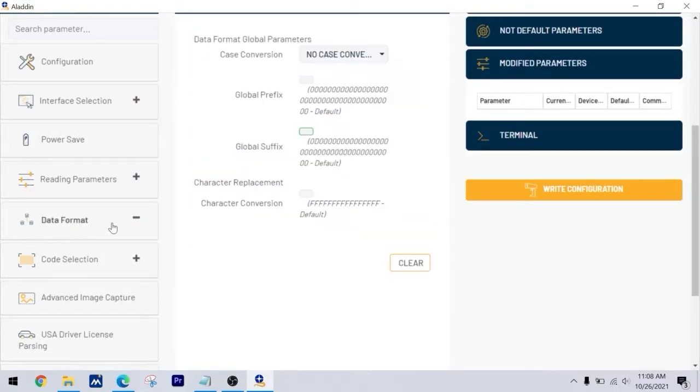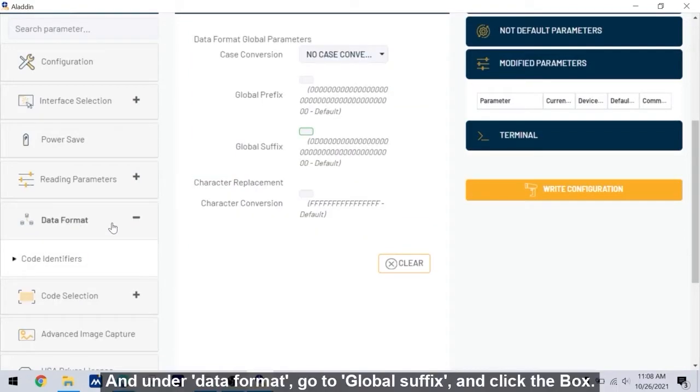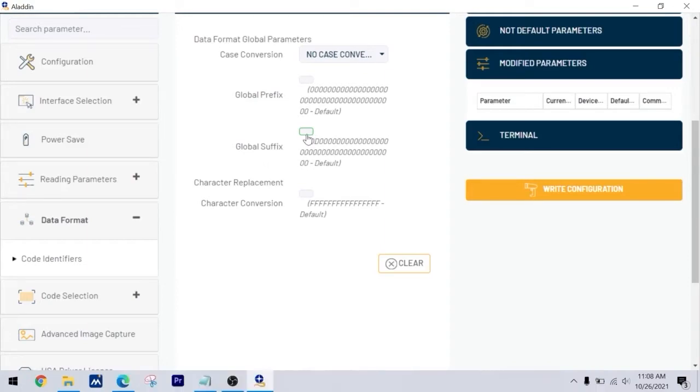And under data format, go to global suffix and click the box.